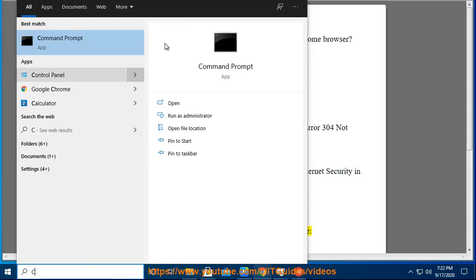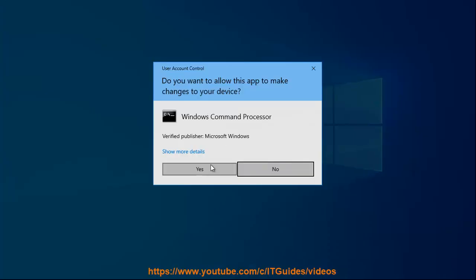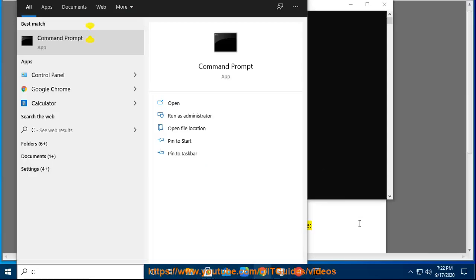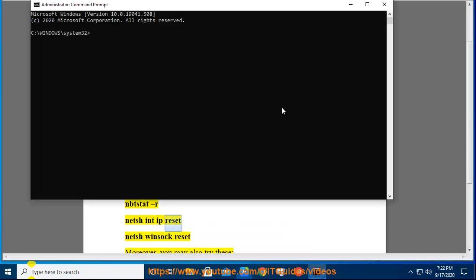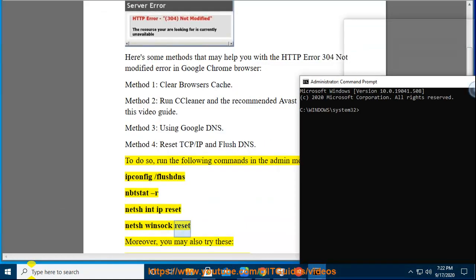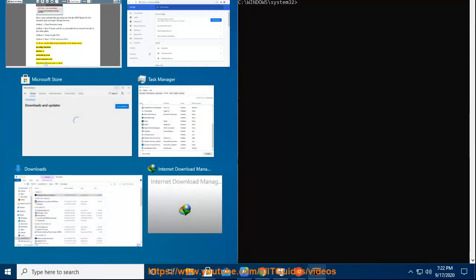To do so, run the following commands in the Admin Mode: ipconfig /flushdns, netsh int ip reset, and netsh winsock reset.